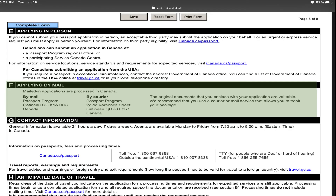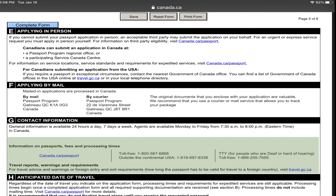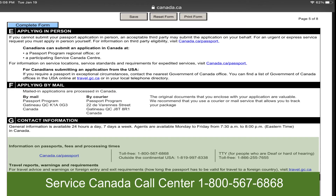Due to COVID-19, it is recommended that you apply for a new Canadian passport by mail. For urgent travel, if you need your passport in two business days, you may call the Service Canada call center directly and they will give you information on how to apply.